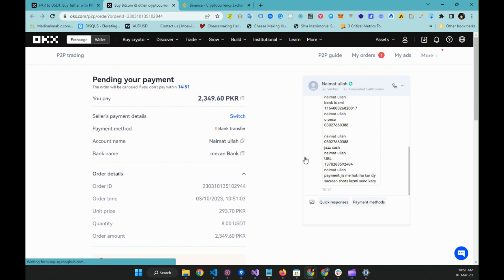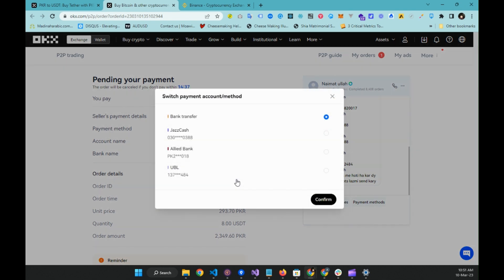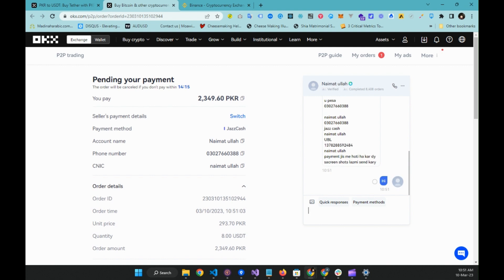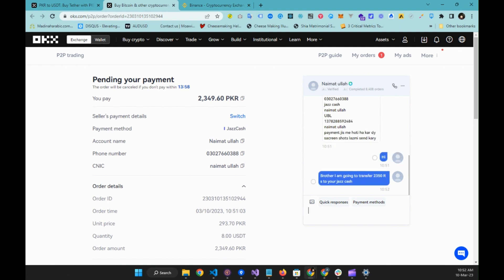My trade is now initiated. I can see the ratings of this seller — they have completed approximately 8,408 orders, so they look fine. I want to transfer through JazzCash, so I shall switch to JazzCash and confirm. It is now showing me their JazzCash number. I shall say hi to this person and let them know I am going to transfer 2,350 rupees to their JazzCash. In the meantime, on my phone I shall transfer 2,350 rupees to this person via JazzCash.